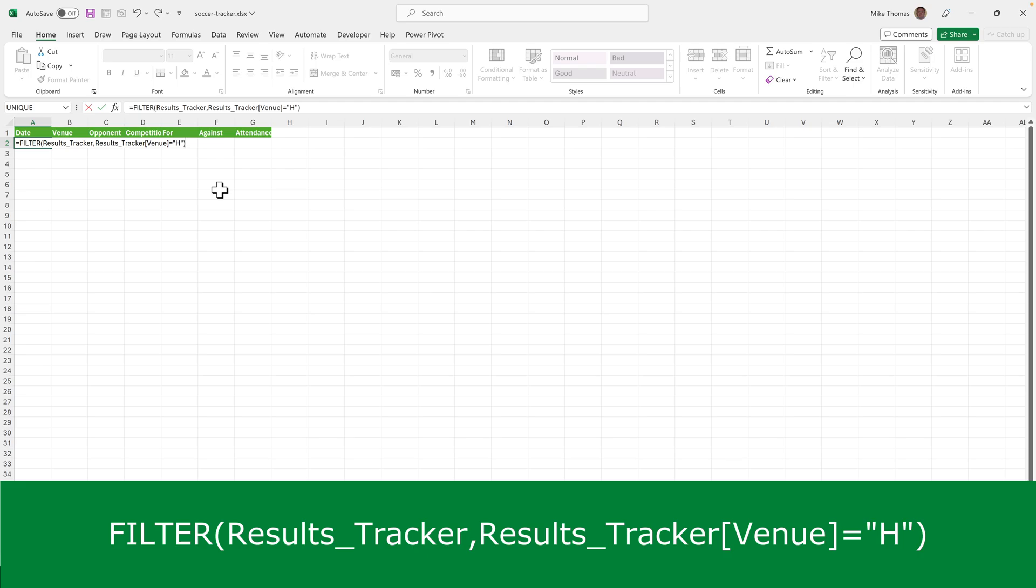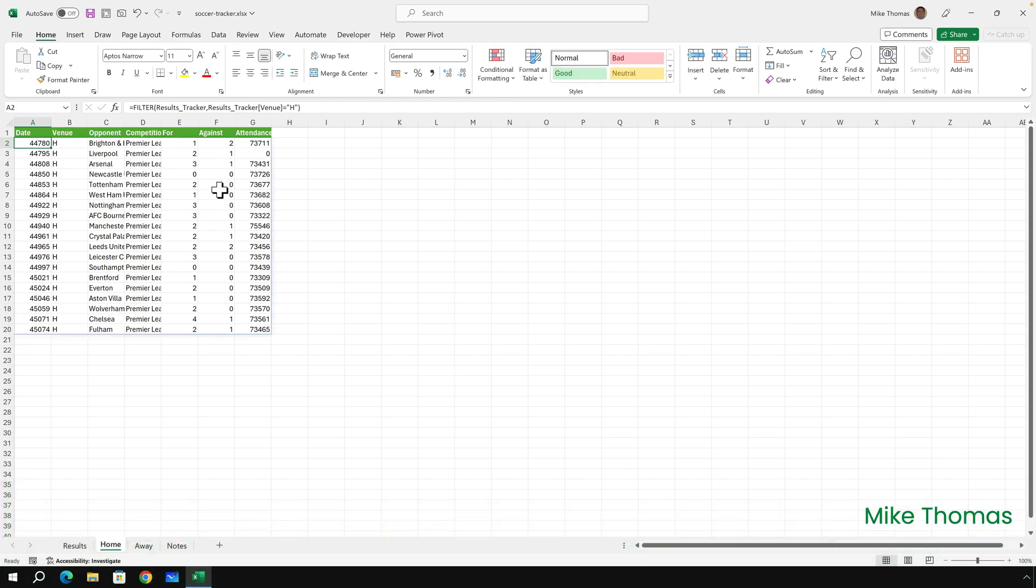So I'm filtering from the results tracker table only the entries where the venue column in the results tracker table equals H. And without me doing anything, it pulls that data across.